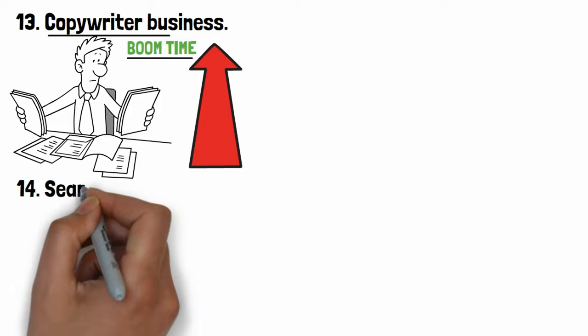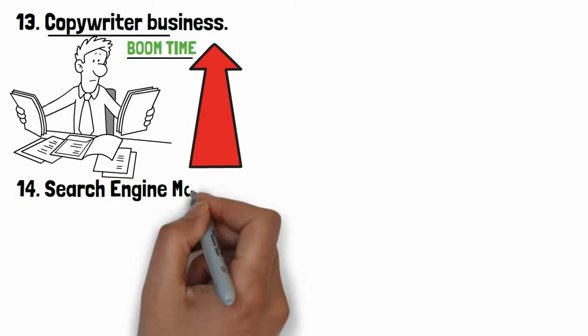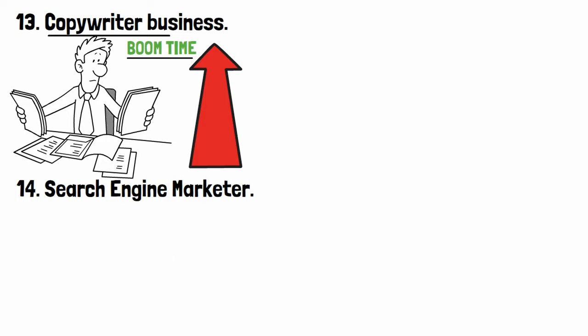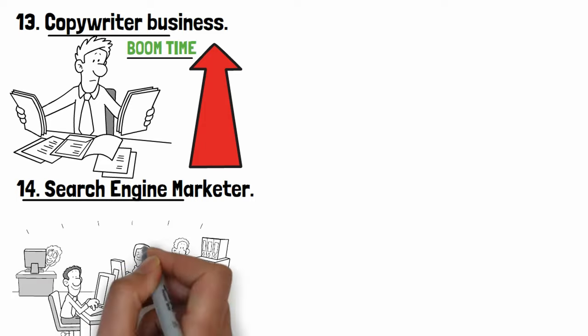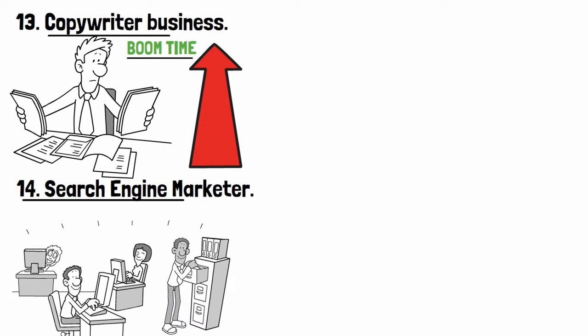Number fourteen: Search engine marketer. Search engine marketing is a digital marketing strategy used to increase the visibility of a website in search engine results pages.